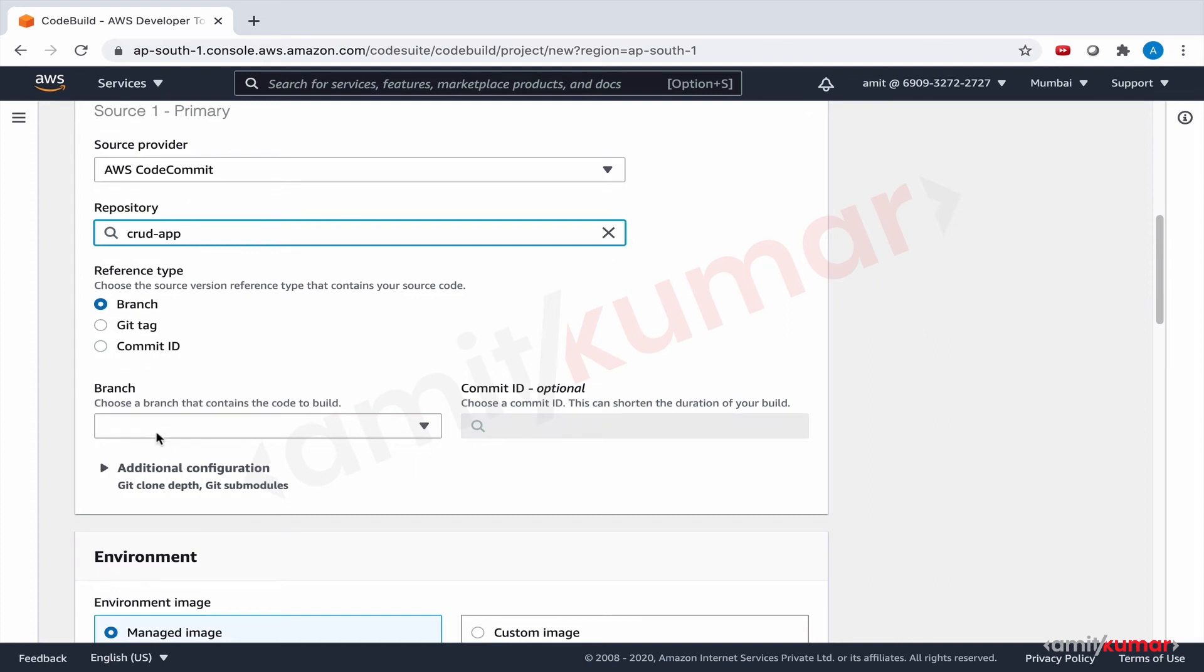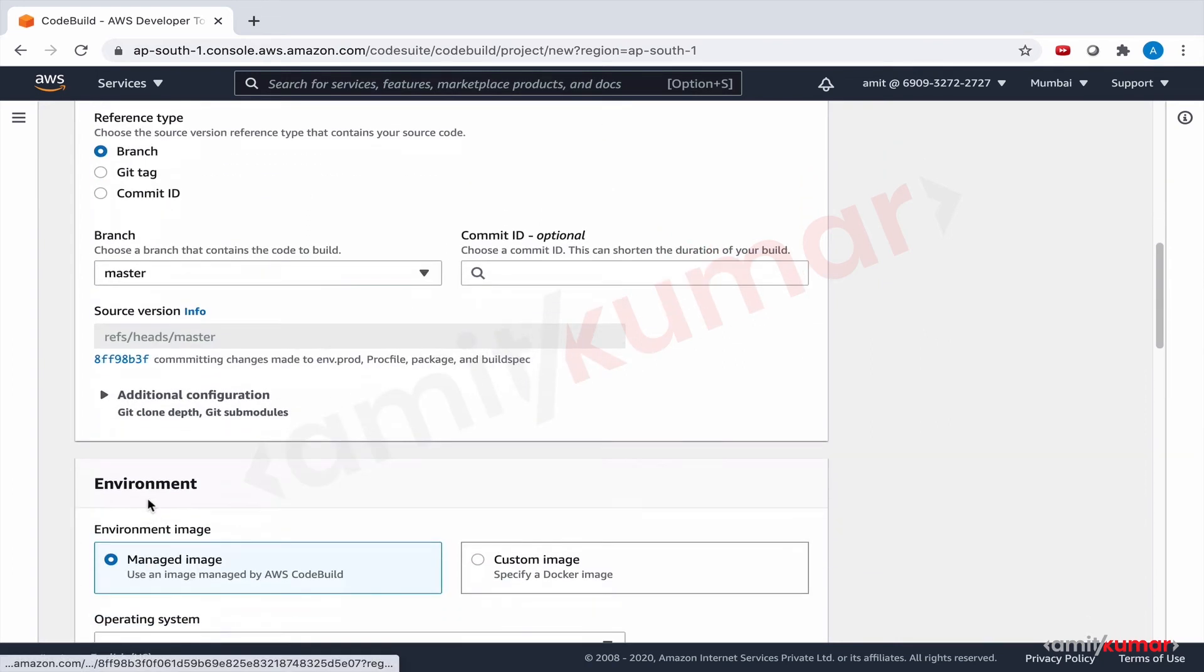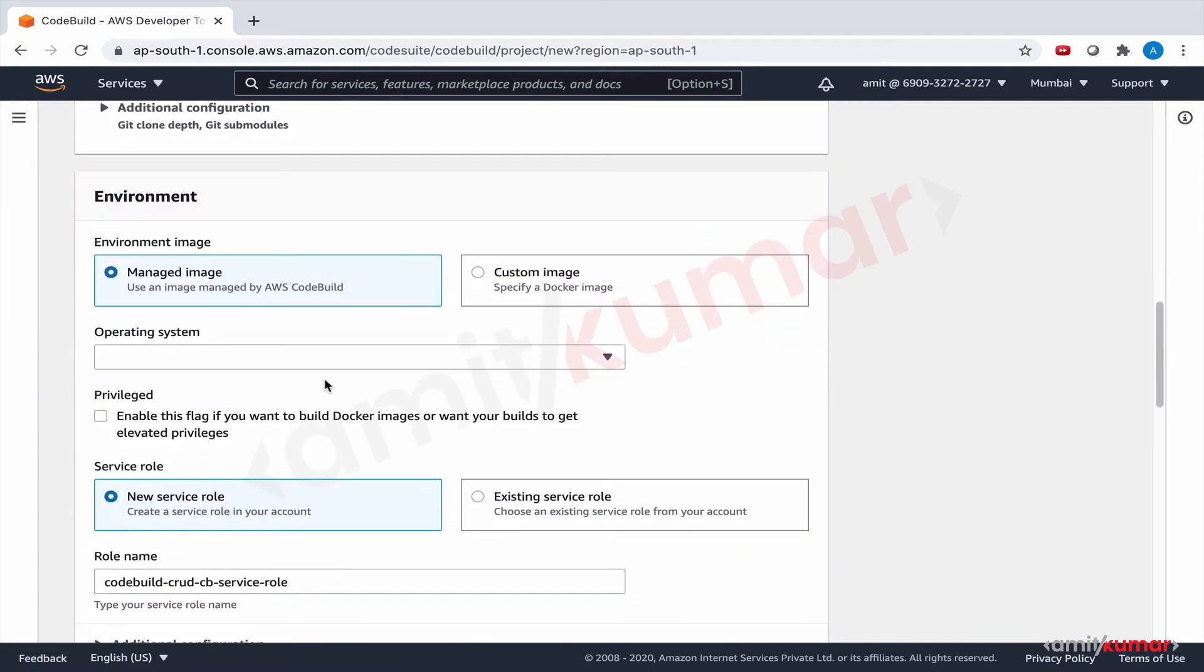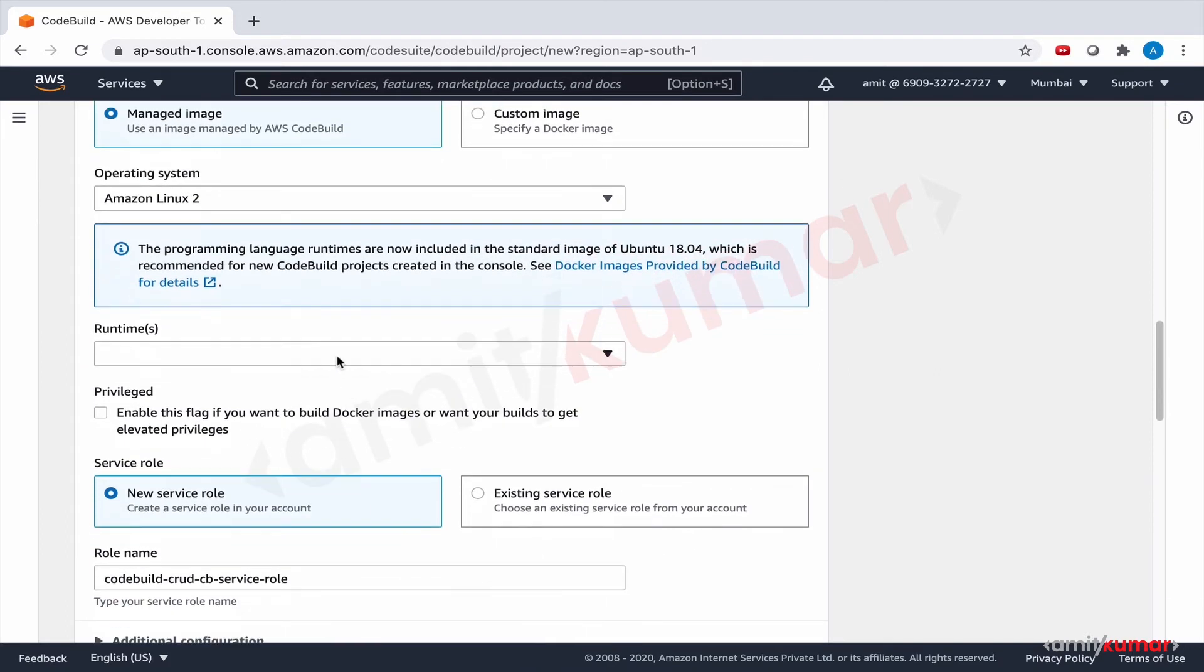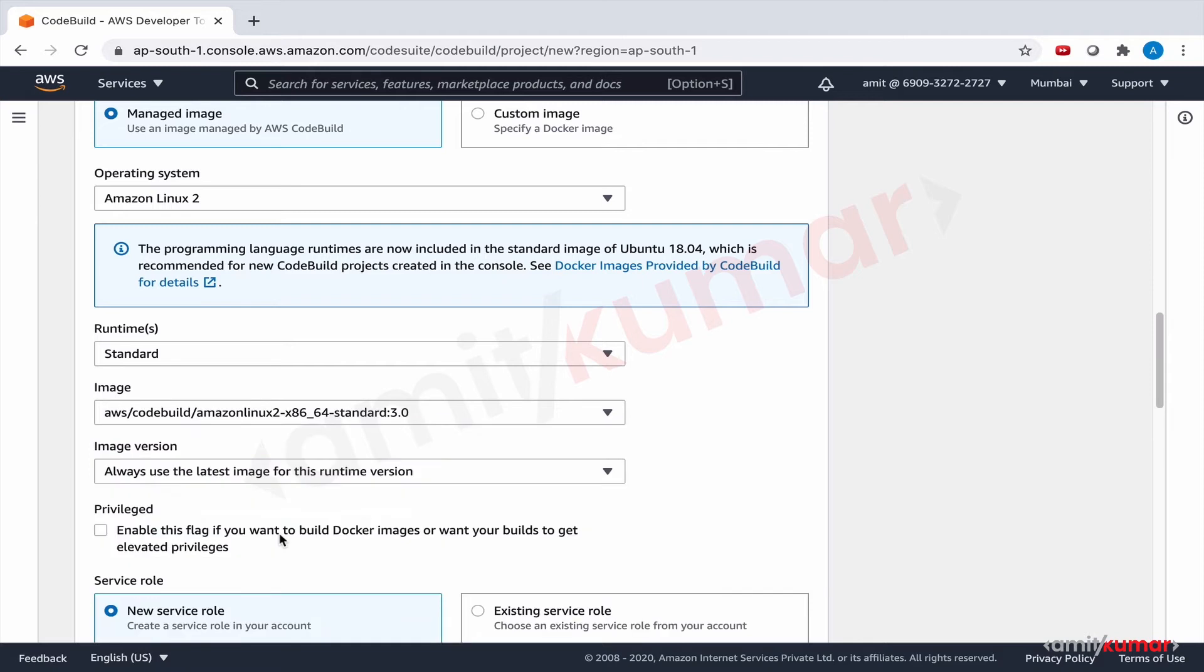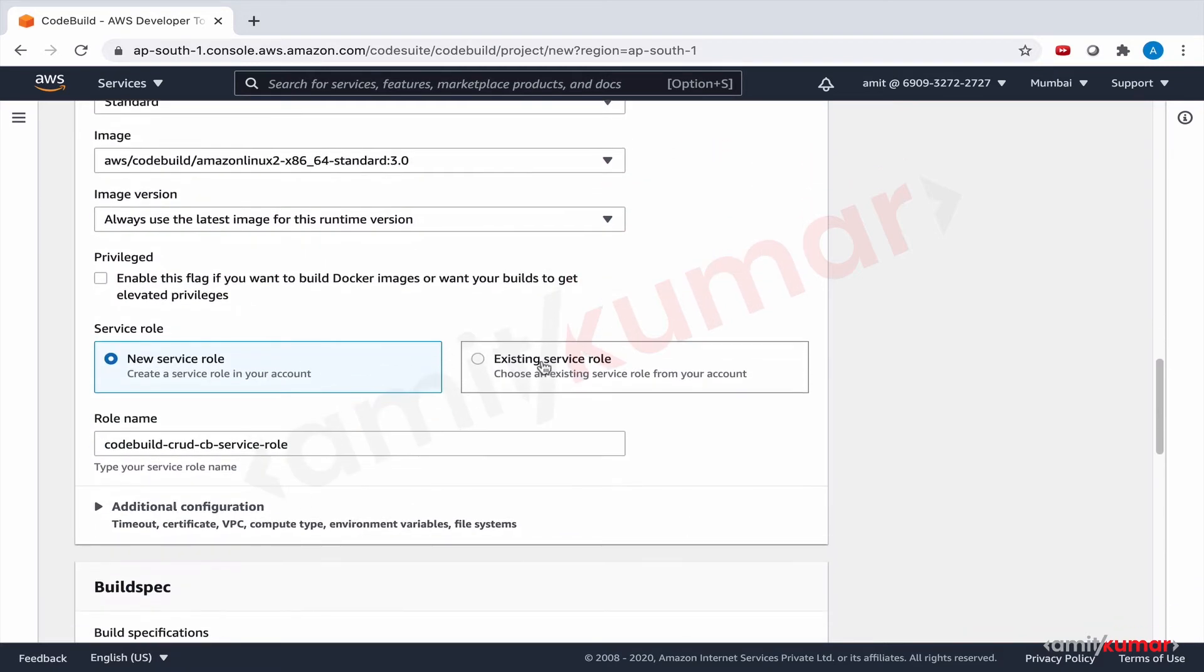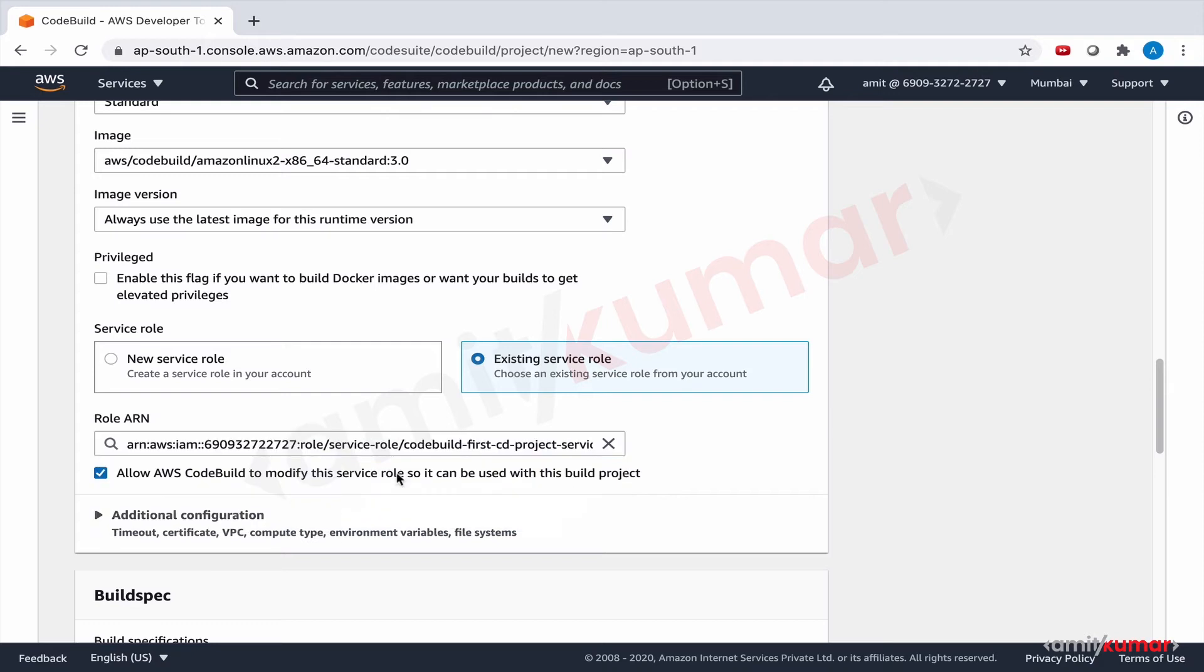Committing changes, so this is picking up the latest one. Managed image, operating system Amazon Linux 2, runtimes - we have gone through this previously as well. There isn't much of a difference here and we can use the existing service role. There's nothing stopping us.